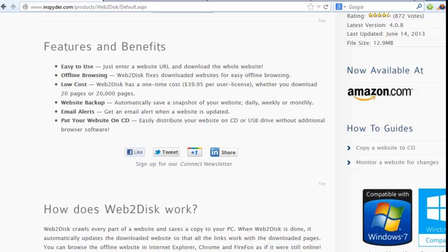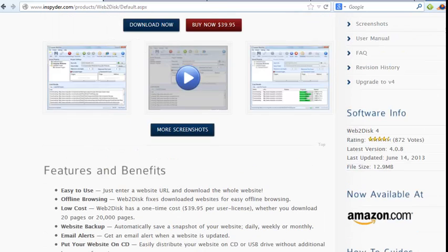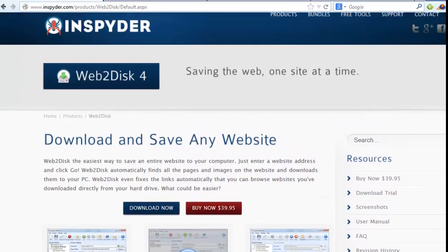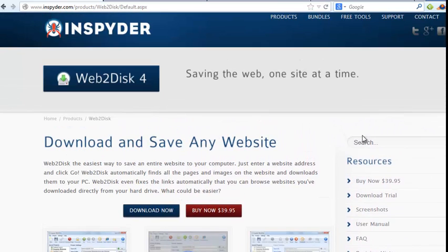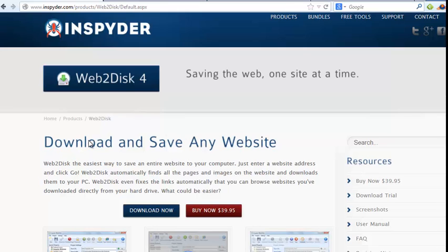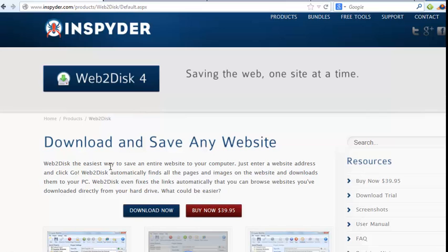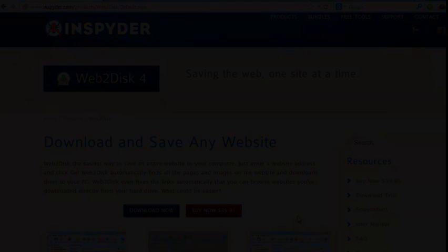So we would love for you to give Web2Disk a test run and see if it's right for you. You can come to Inspire.com slash Web2Disk and download a copy right now for free and see how easy it is to use and see if Web2Disk is right for you. Thanks for watching this video.